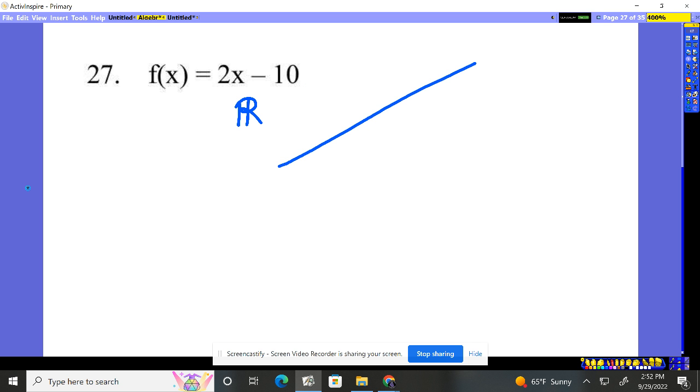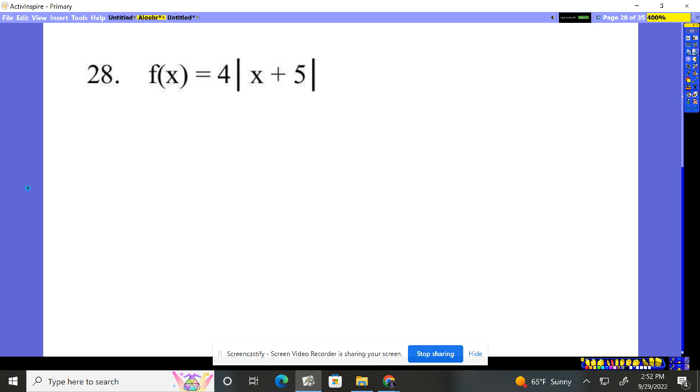So problem 27: all real numbers. Problem 28, oh no, an absolute value! It doesn't change anything. Is there any restriction what I can plug in for x? No, x is going to be whatever. I mean I can plug in two and get an answer, plug in negative 18 million and get an answer. This is also all real numbers. There's no restriction with an absolute value.